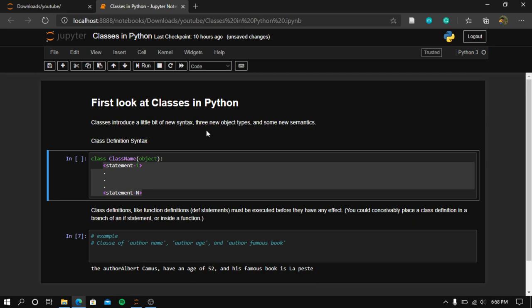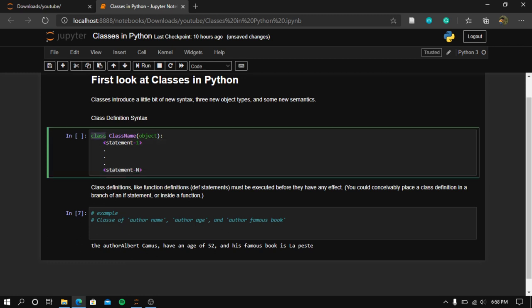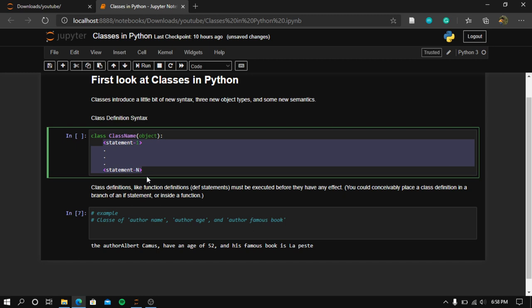In this video we'll be talking about classes in Python. Classes introduce a little bit of new syntax, three new object types, and some new semantics. For a class definition in Python, we write 'class' and then give it a name.